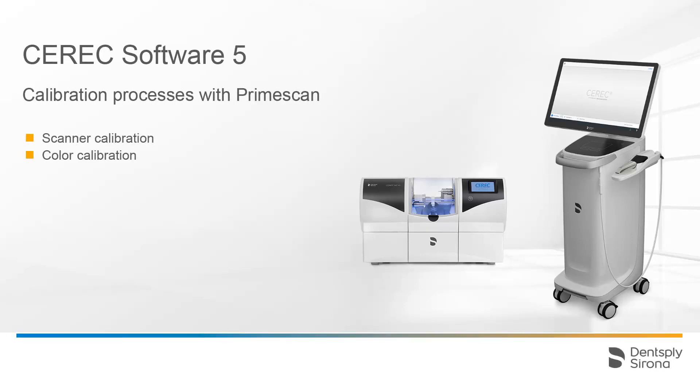Welcome to this video tutorial on the topic of the calibration processes with PrimeScan. In this video, we will first demonstrate the scanner calibration, then the color calibration. We will show you how to start the workflow in the software and how it proceeds.